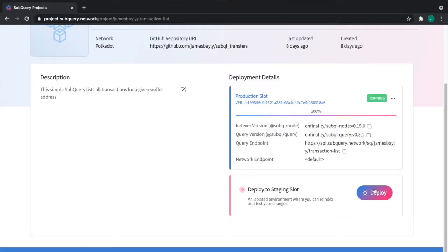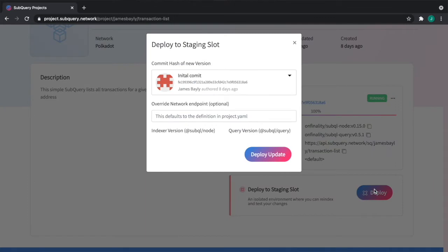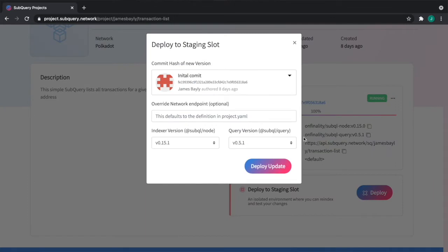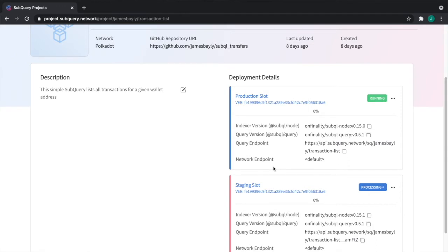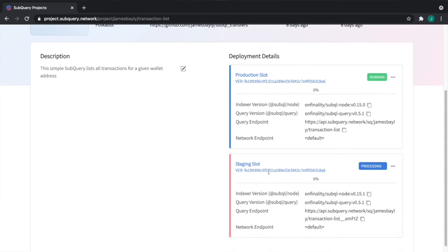I'm going to deploy a new upgrade to my staging slot. I'm going to leave the network endpoints empty and the current indexer and query versions is the most recent, and deploy a new version to that staging environment. And that's it. It will re-index that data independently in the background in a different environment, in a different database.